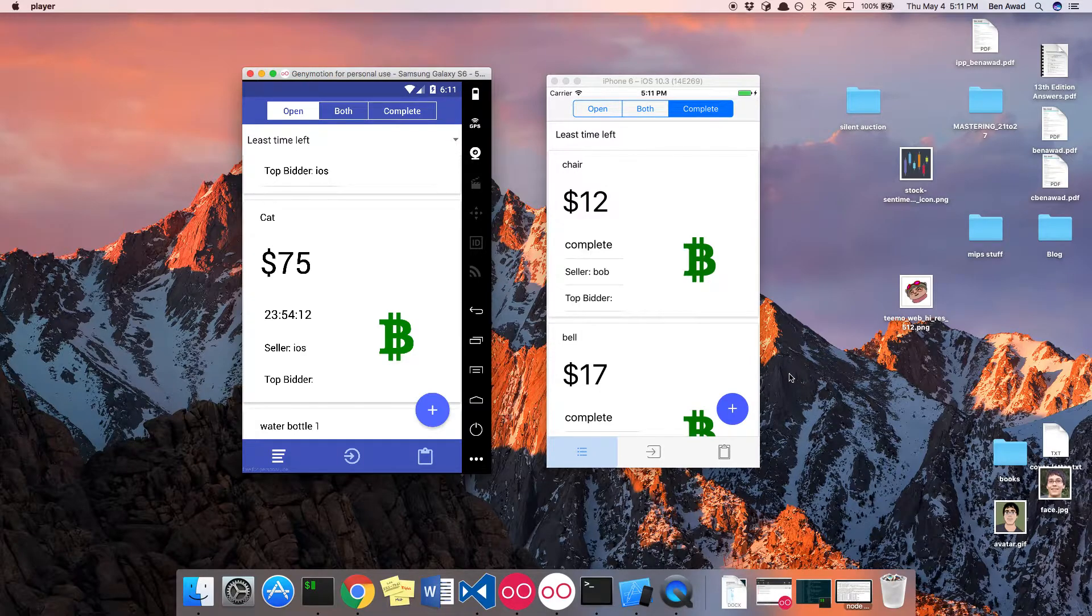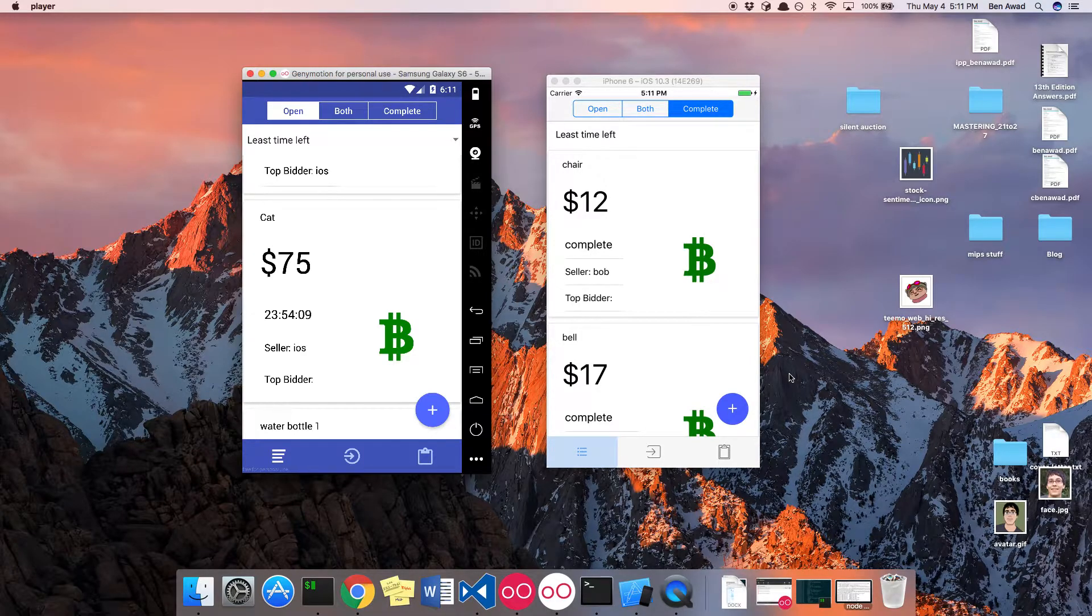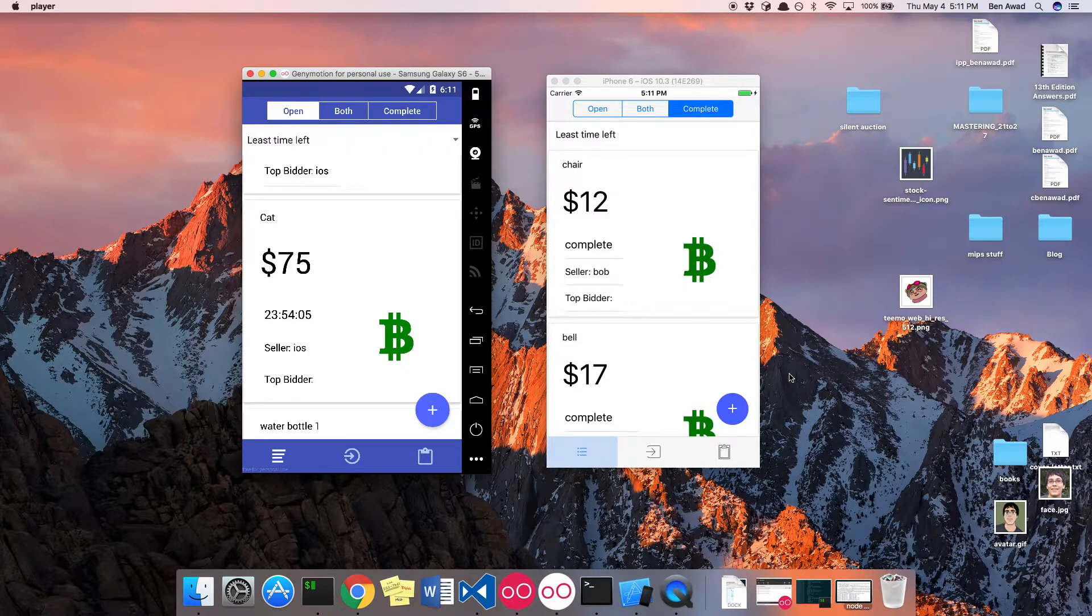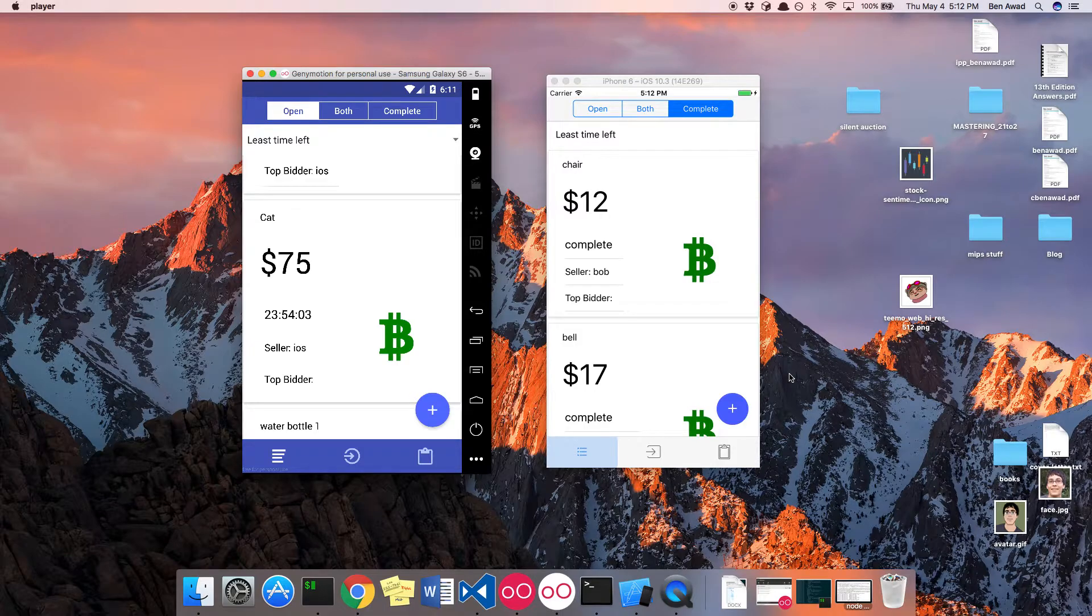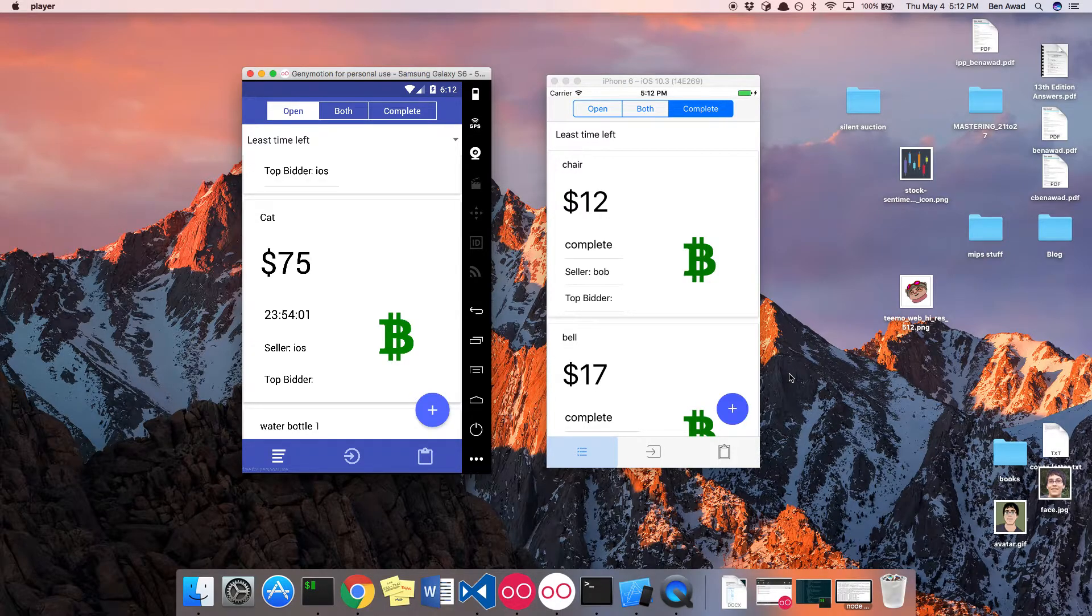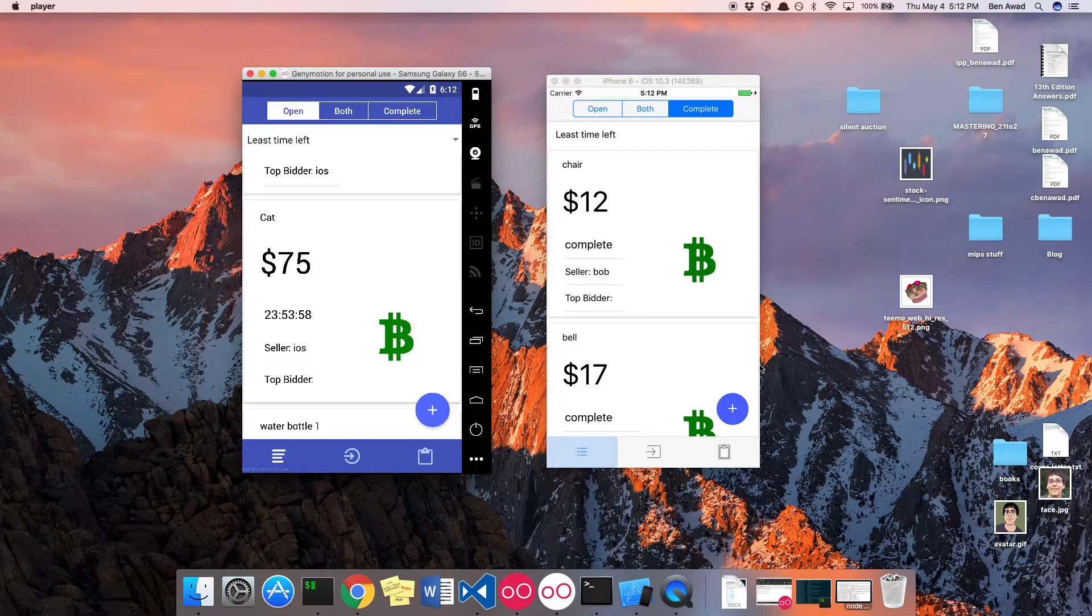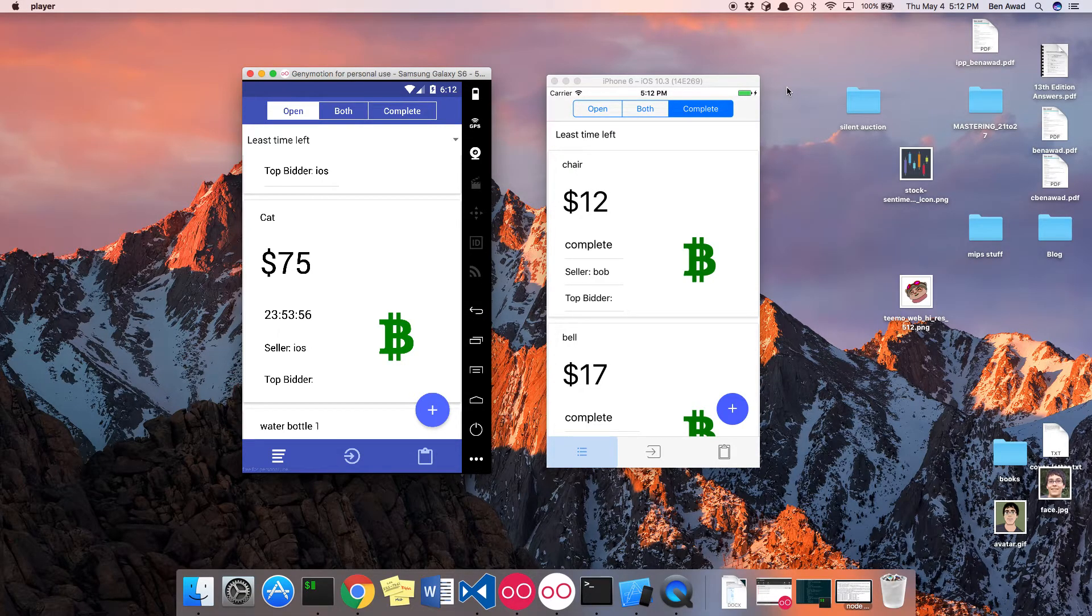And that is the silent auction app. All this code is on GitHub, it is open source if you'd like to take a look at it. And if you haven't been following along with the YouTube videos, I also did a YouTube playlist if you'd like to see how this was made. It will be linked in the description below. Thank you guys for watching.